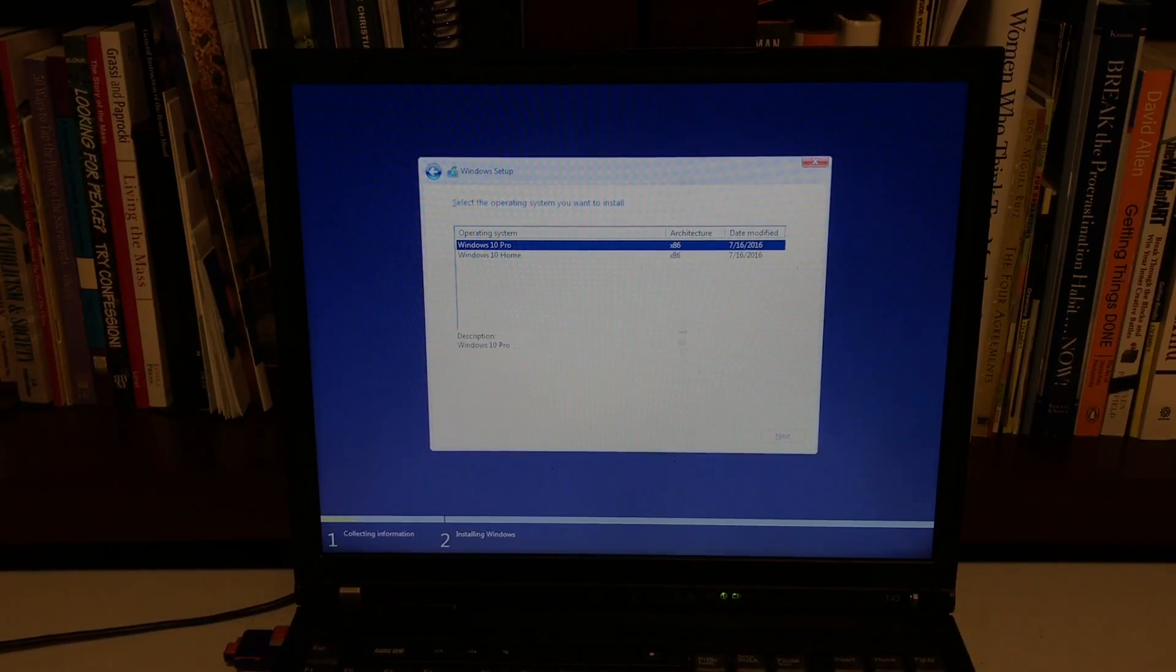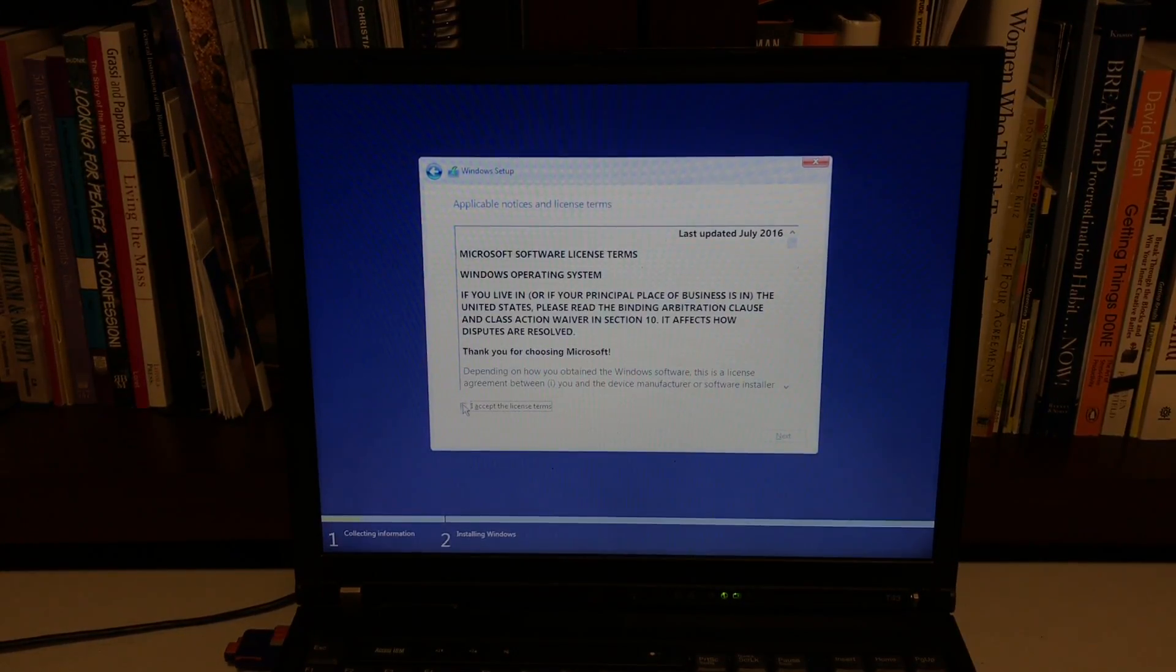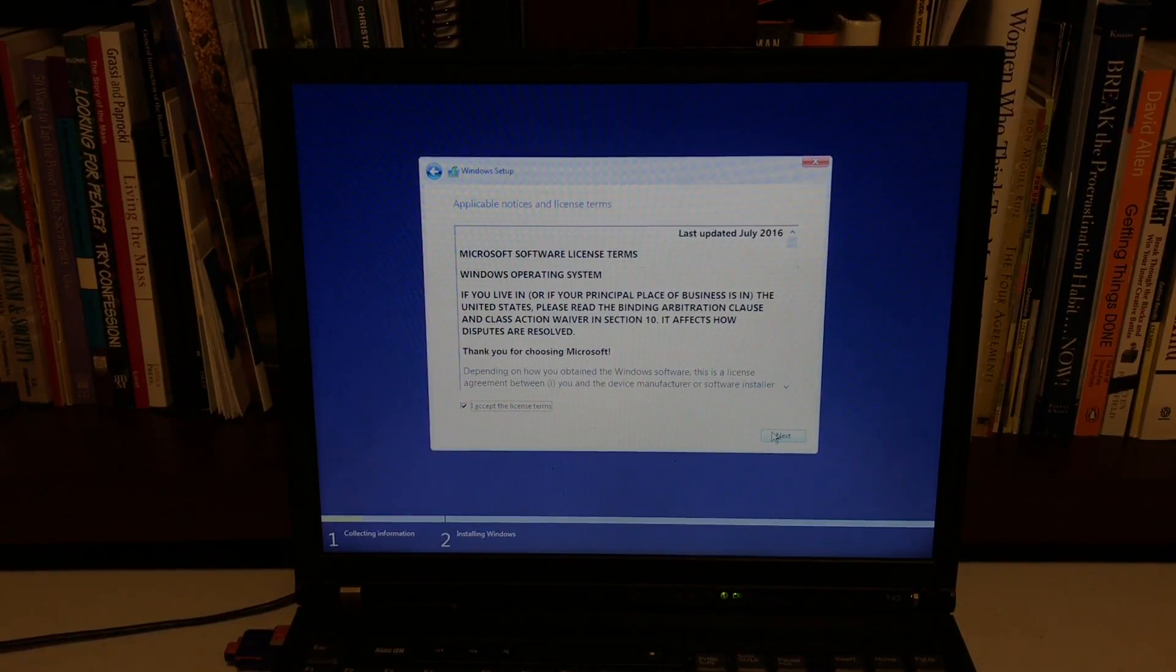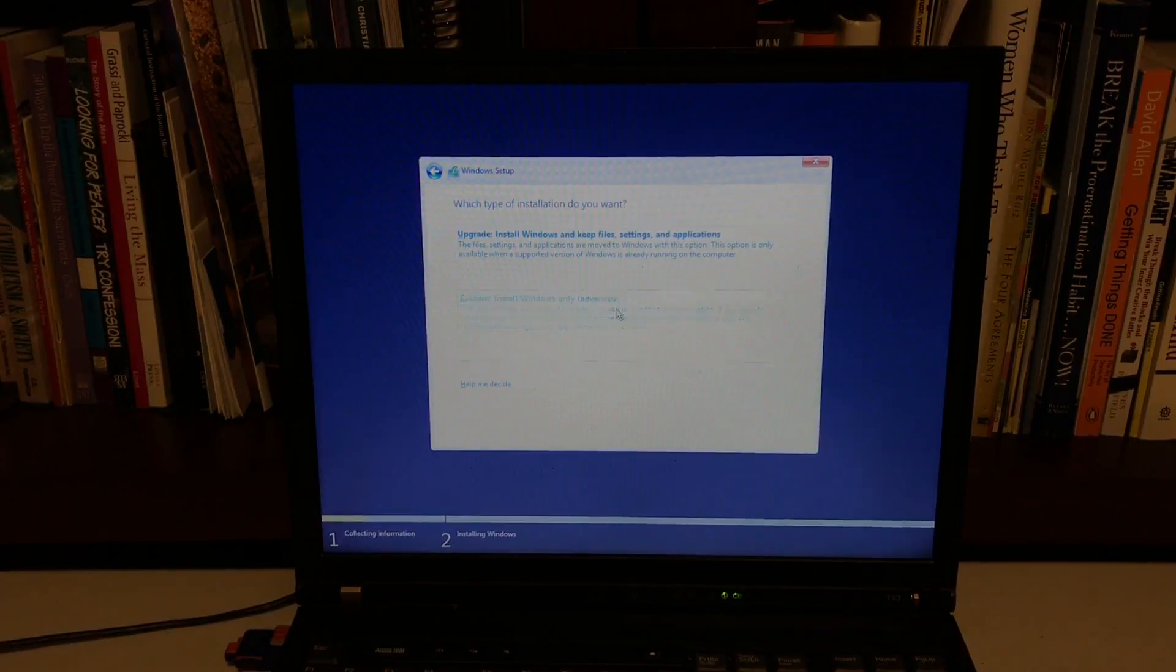And it's loading. I accept the license terms. Yes. Do custom, do custom.